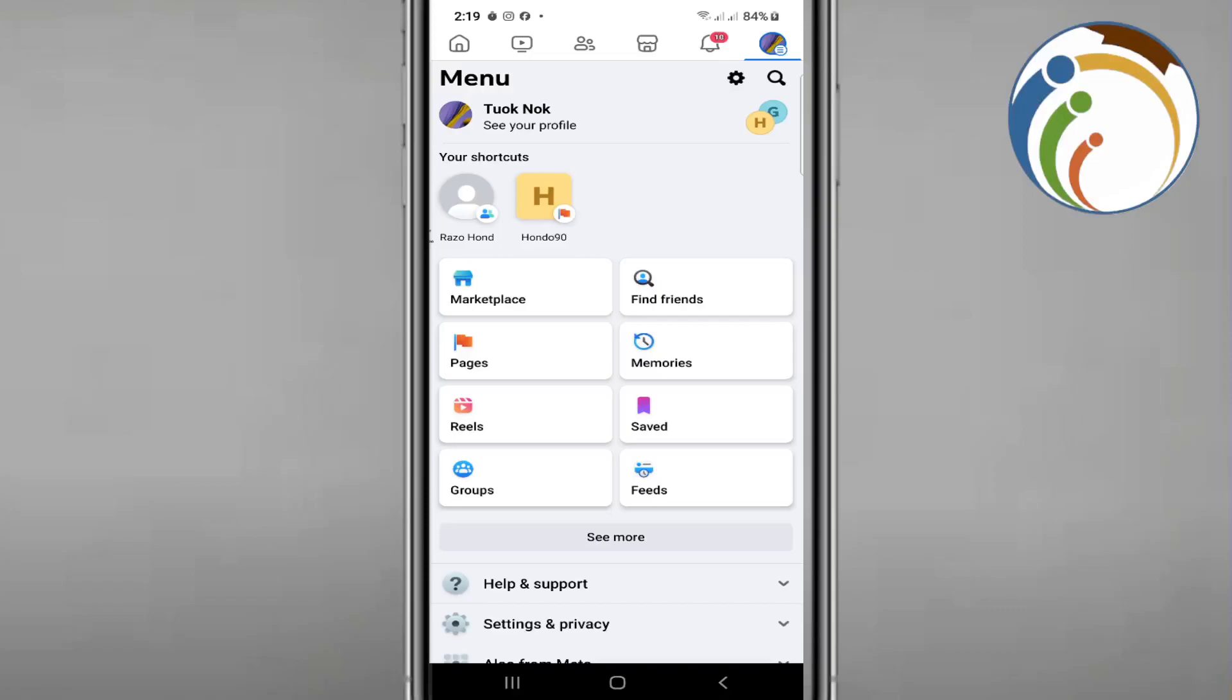Welcome everybody, here in this video I'm gonna show you how you can untag yourself from Facebook. Let's get started with this video right now. This is going to be easier, all you need to do is focus on this video.